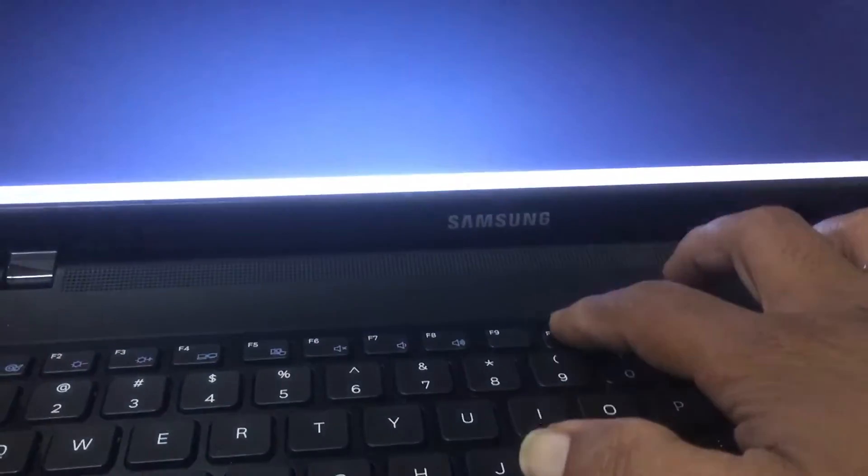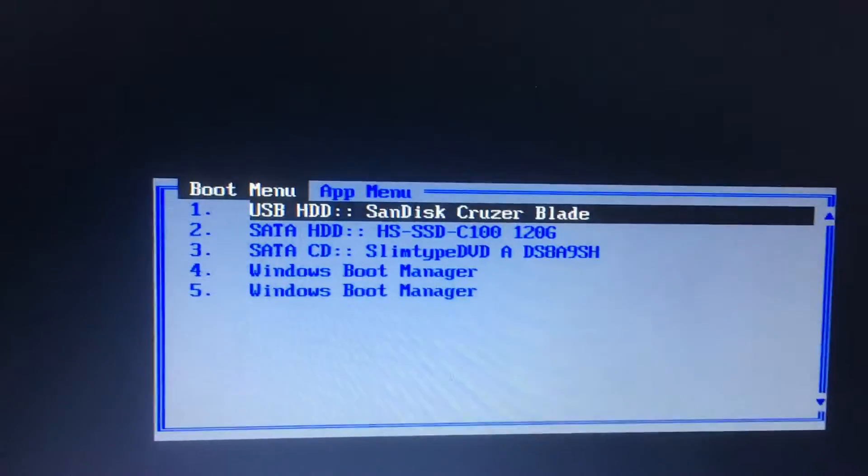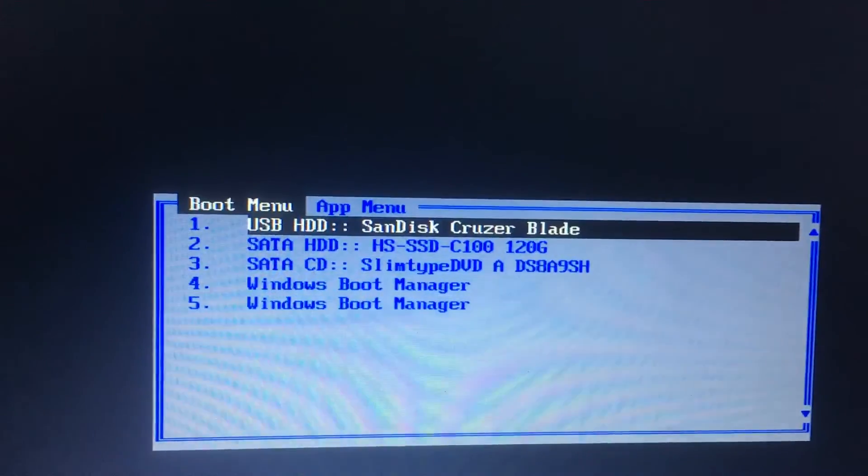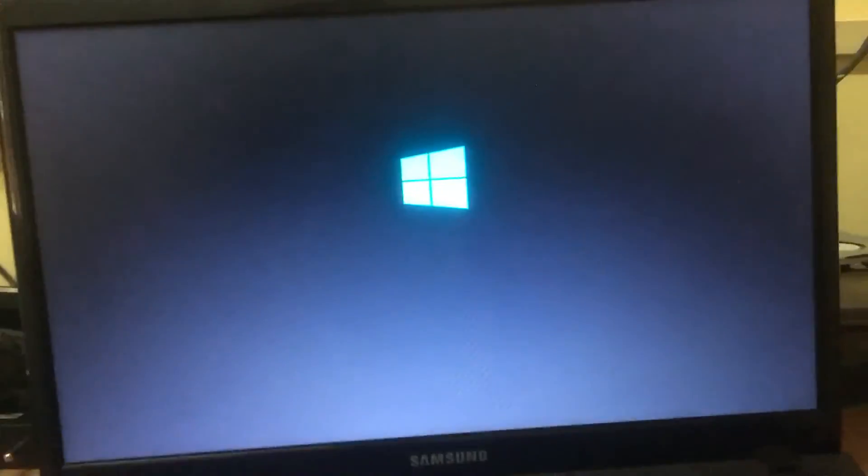Now press the F10 button to boot menu. Now it is showing USB hard disk SanDisk. Thank you. Now it is installing.